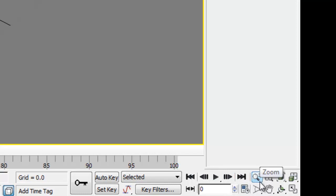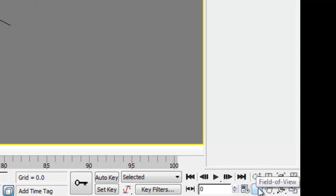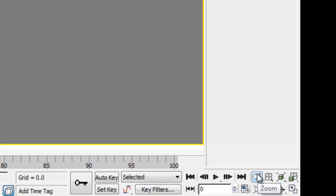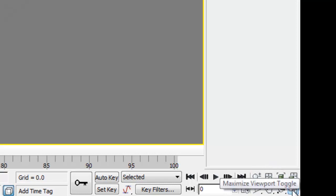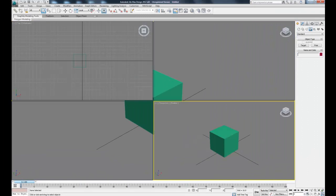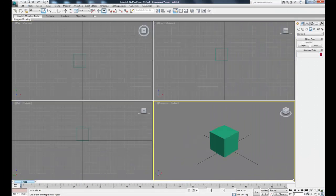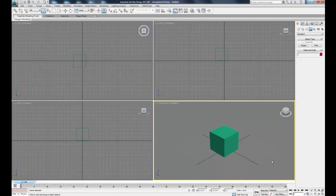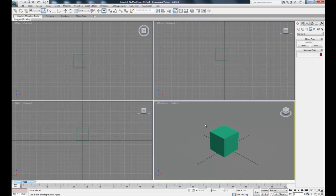And then this panel over to the right has our various view controls, which you can hover over to read what they do and play around with. The one we'll use the most is in the bottom right corner, which is maximize viewport toggle. So what that'll do is switch between one and four windows in the viewport that we can see our object in.